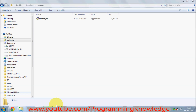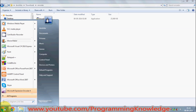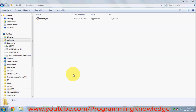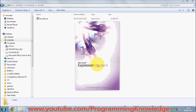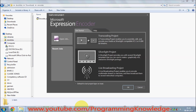If it doesn't launch automatically, you can go to the Start button and launch Microsoft Expression Encoder 4 from there. I'll go to the Start button and click Microsoft Expression Encoder 4, and now it will launch. For the first time it will show you a window — just click OK for now.